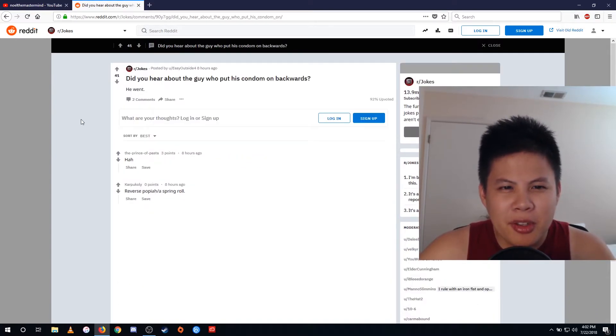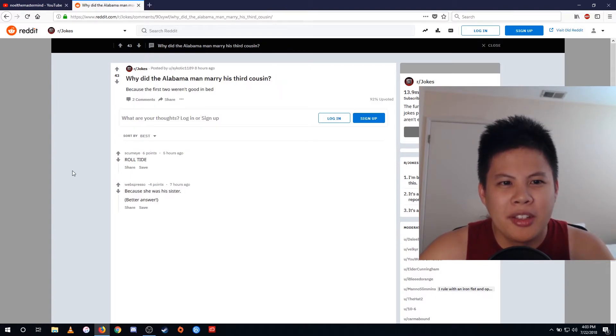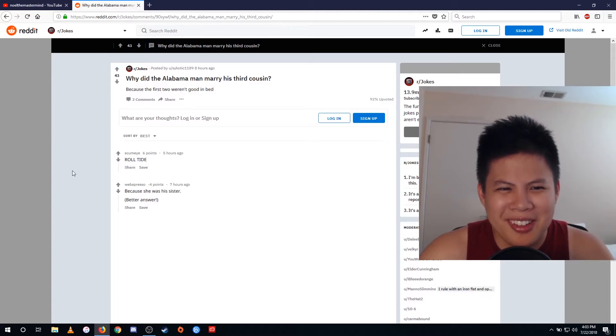Did you hear about the guy who put his condom on backwards? He went... Why did the Alabama man marry his third cousin? Because the first two weren't good in bed.